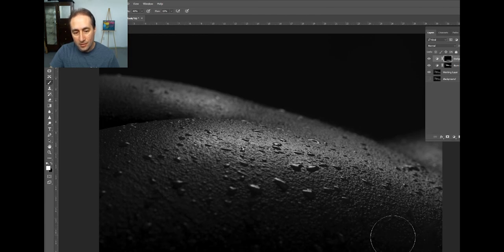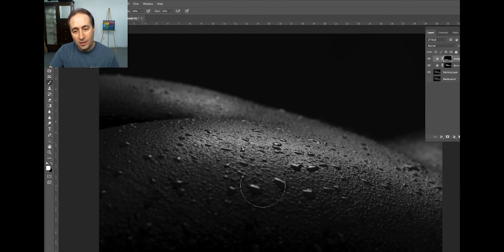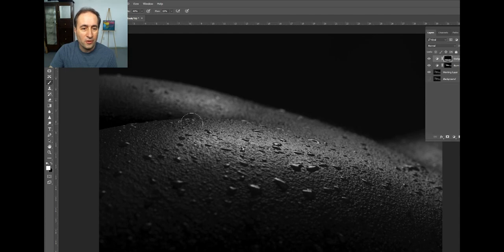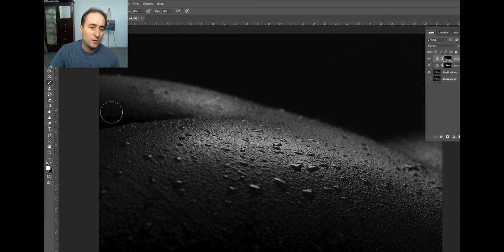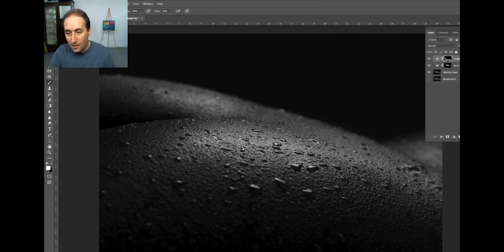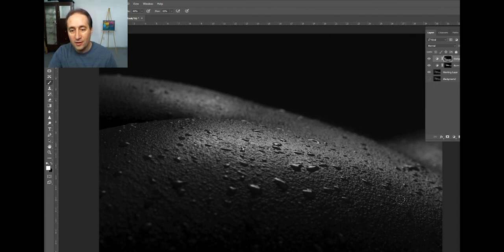And slowly the areas I want to make darker, I just brush slightly over them. Adjust my brush size as needed, darken these areas up, just again get the depth that I'm looking for.